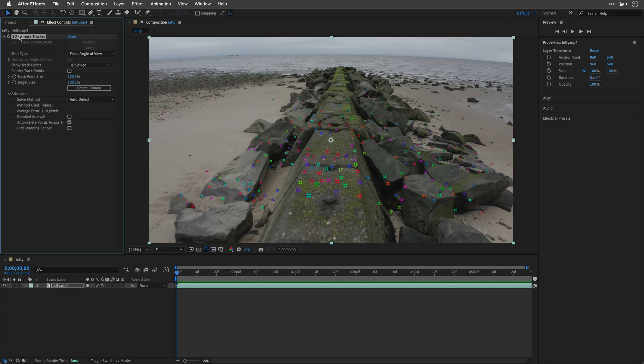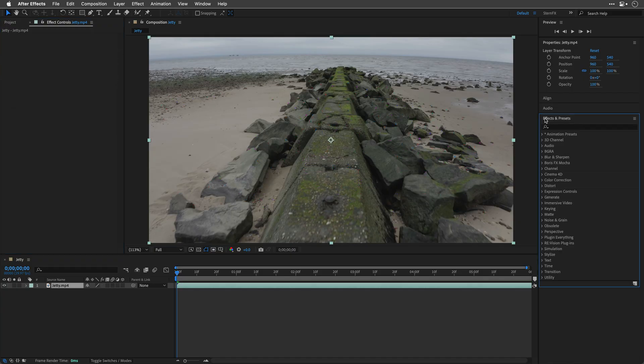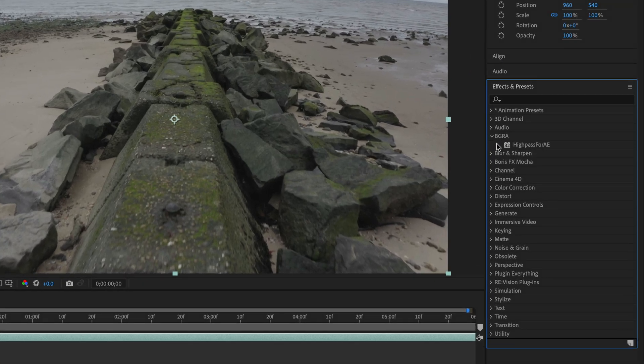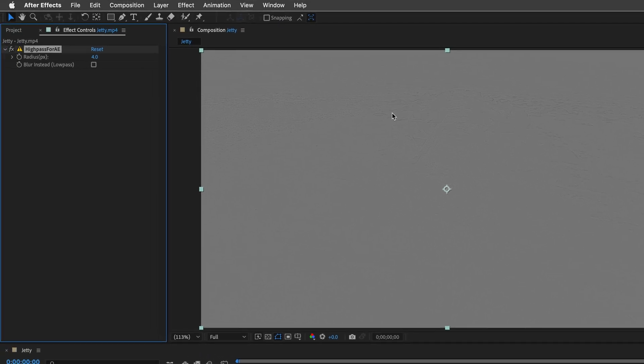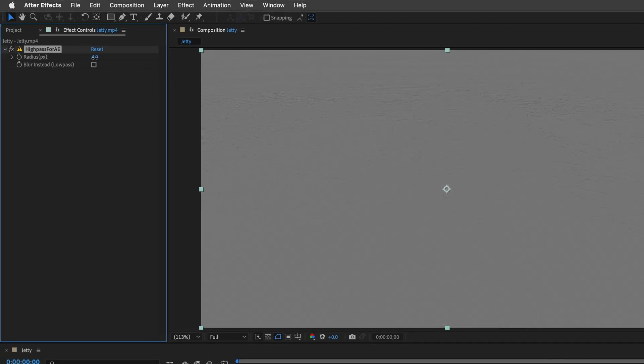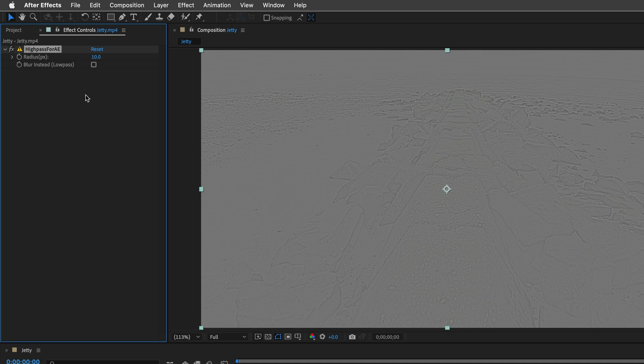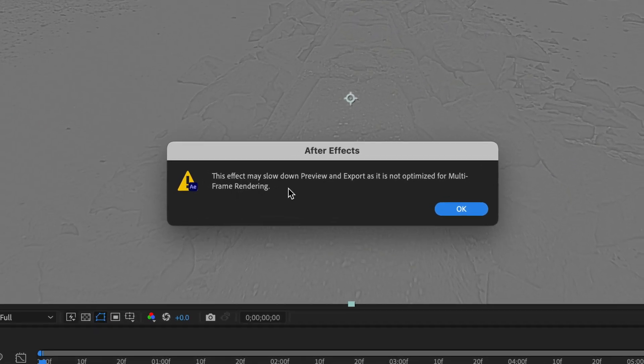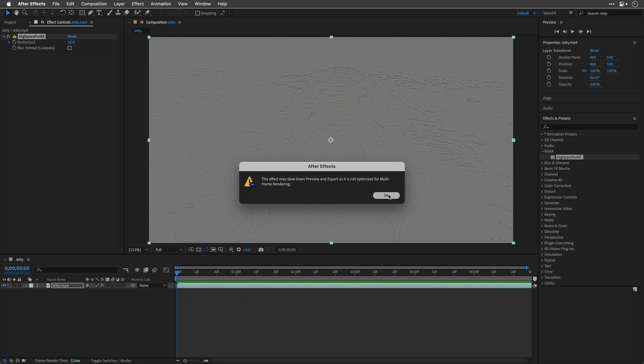First, I'll remove the 3D camera tracker from this shot. I'll head over to the effects and presets, I already installed the High Pass for AE plugin, I'll double-click on it, and as you can see, this is the result that we are getting. We can try to improve it by playing with the radius in pixels, it's not exactly giving us what we want in order to improve the tracking, and there is also another gotcha here, this warning icon. I'll click on it to show you that this effect may slow down preview and export, because it is not optimized for multi-frame rendering.